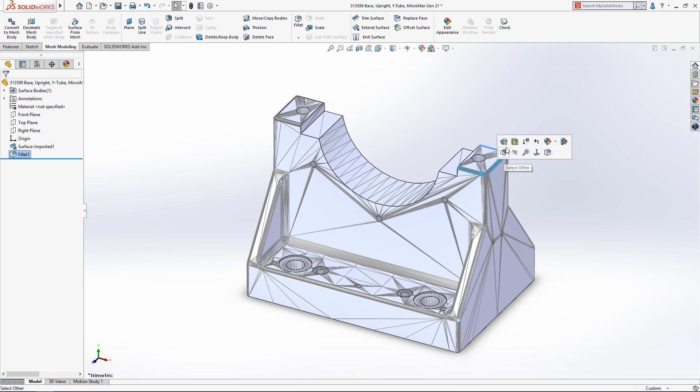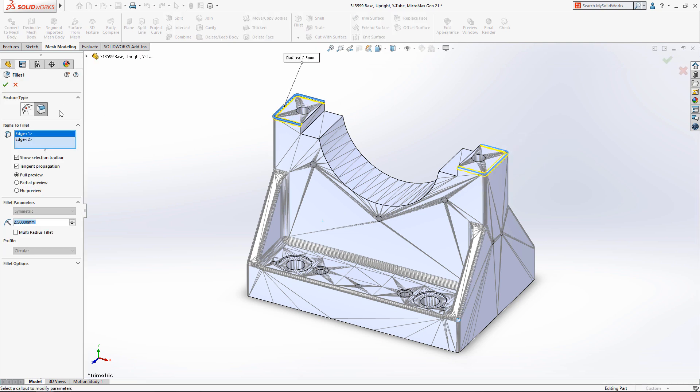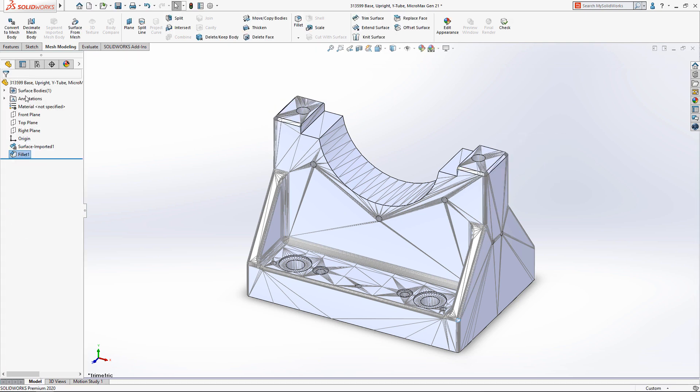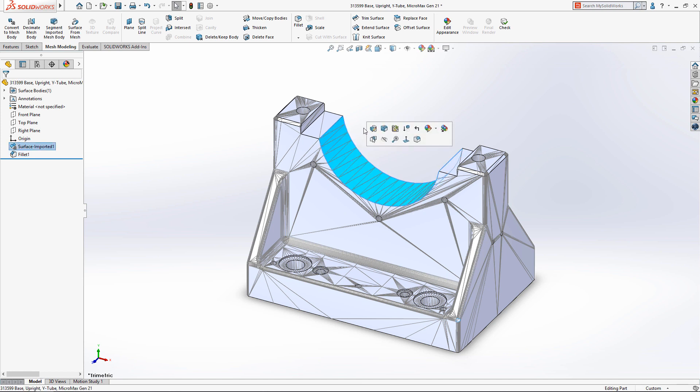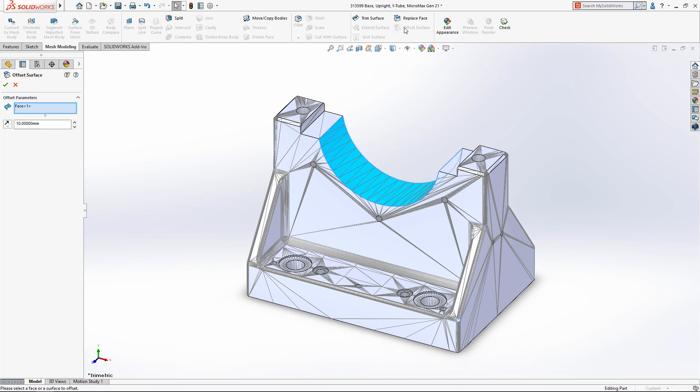Filleting edges is now possible using the same workflow as a native SOLIDWORKS file. You can even change the fillet to a chamfer and vice versa.